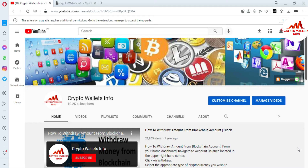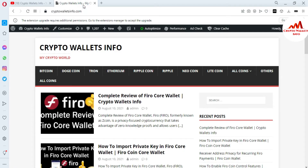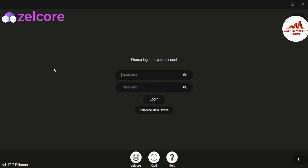In this video I am giving you information on how to find the private key of your Bitcoin wallet or other wallets in Zilcore wallet. This is easy and also very necessary if you ever need to recover, restore, or import your account — you must have your private key. Please subscribe to my channel, Crypto Wallets Info, press the bell icon, and also visit my website cryptowallets info dot com.